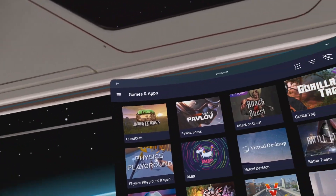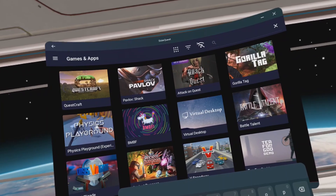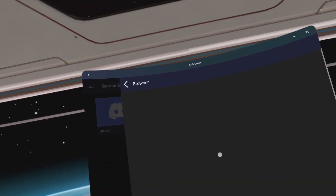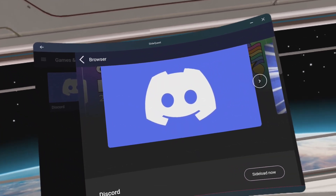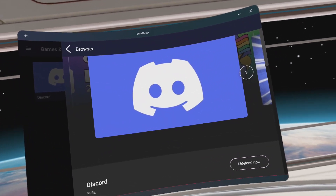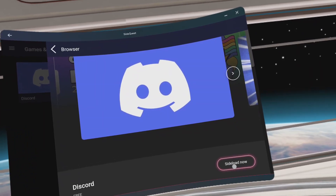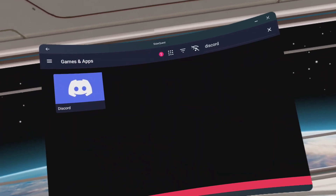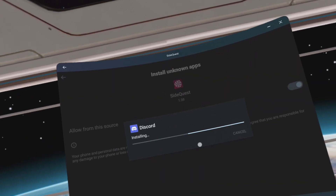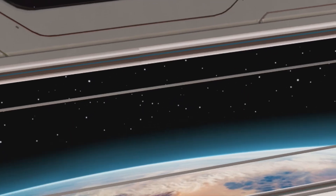Click the Magnifying Glass and search for Discord. Click on Discord, then click on Sideload. Open Discord from Unknown Sources.